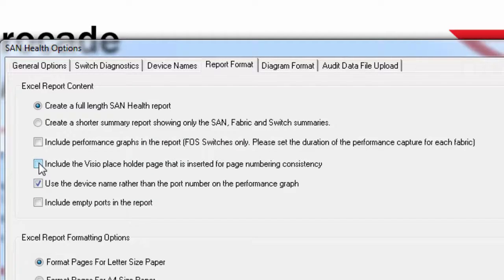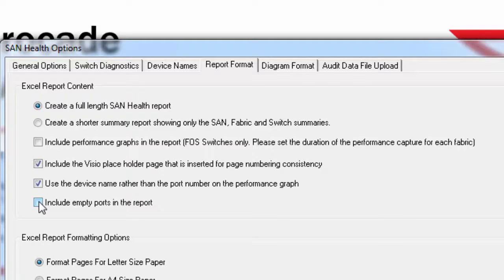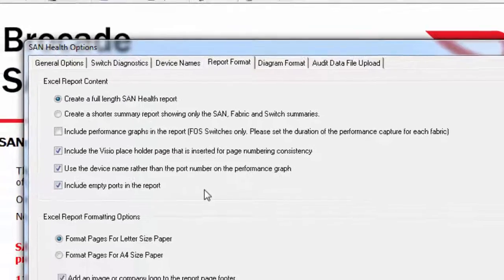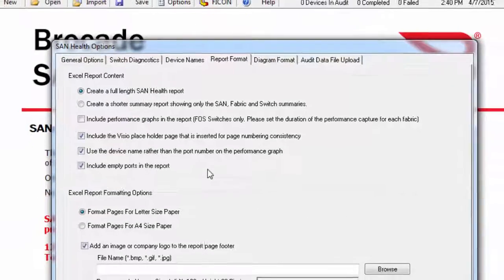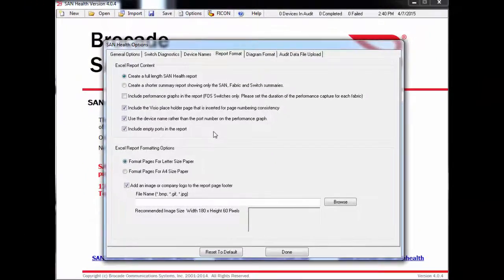To help minimize the size of the report, SanHealth typically leaves out the empty ports from the spreadsheet. This makes the report a bit easier to read through and can result in less pages being printed out. If you would like to have the empty reports listed in the report, please click this box before the audit.